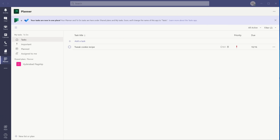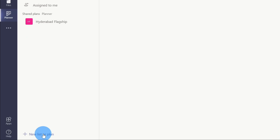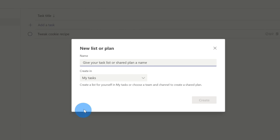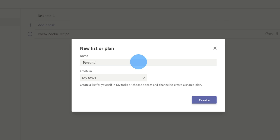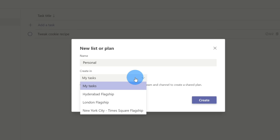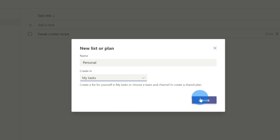Back within Tasks in Microsoft Teams, I'm not just limited to these predefined categories — I can also add my own personal lists. To do that, let's go to the bottom left-hand corner and click on New List or Plan. Within here, I can give a name to my new list or plan. A list is an individual list I use to track my own tasks, and a shared plan is used to track a team or group set of tasks. I want to add my own personal list — I'm going to call this Personal, put it in My Tasks, and then click Create.